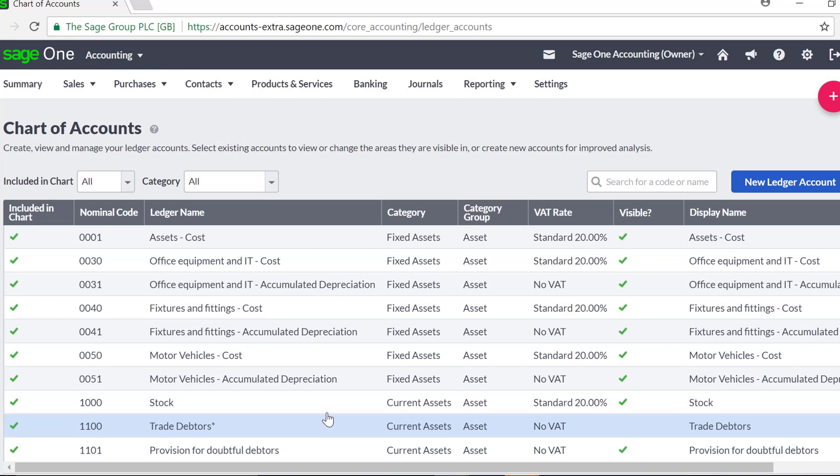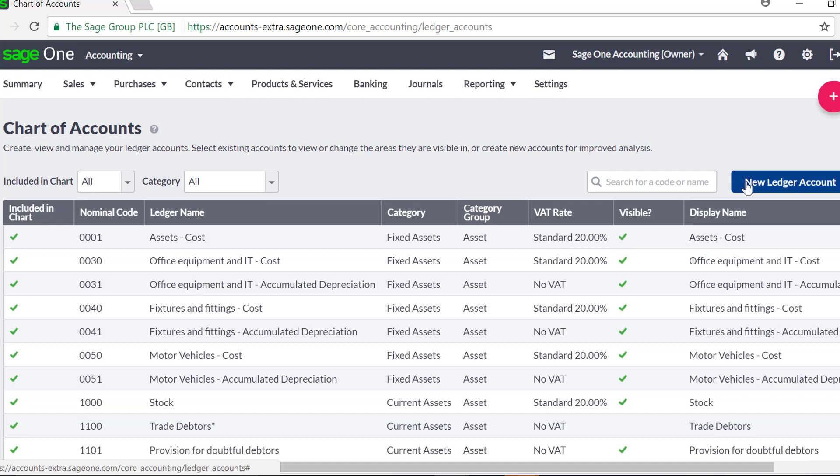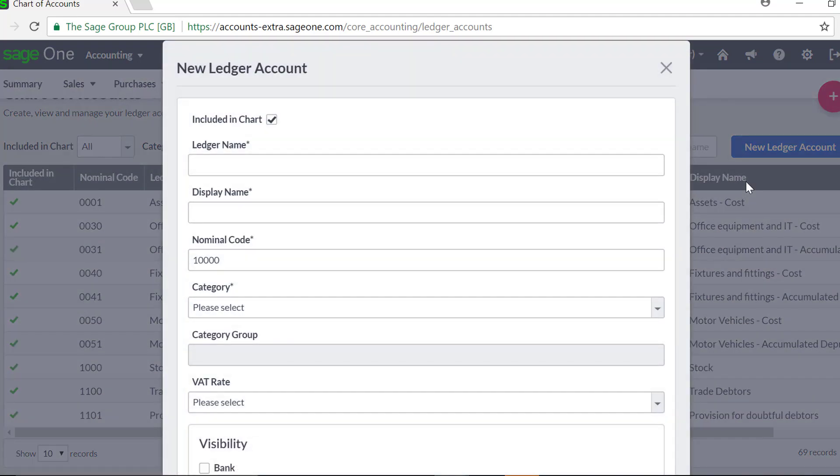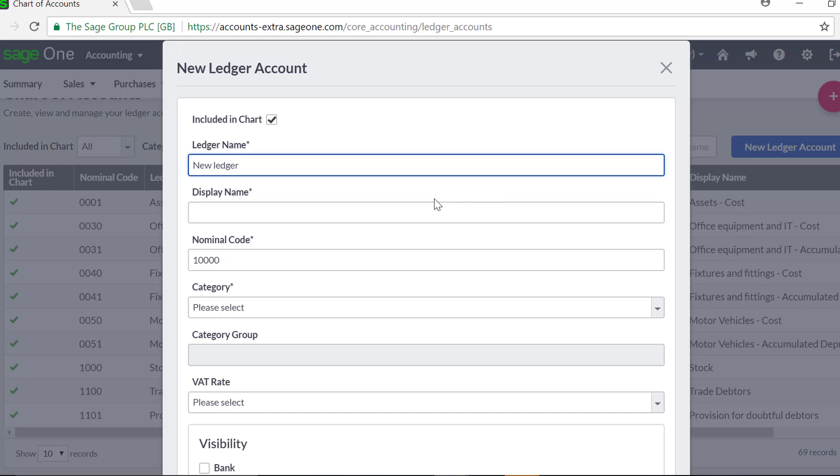To create a new Nominal Ledger Account, click New Ledger Account. You need to leave the tick in the box Included in Chart, then enter the ledger name. This will be used to identify the Nominal Ledger Account in the Chart of Accounts.